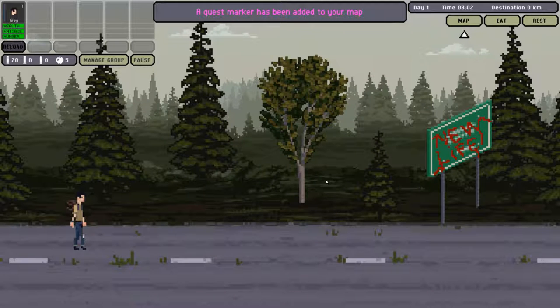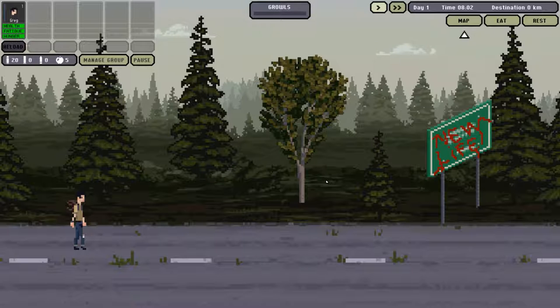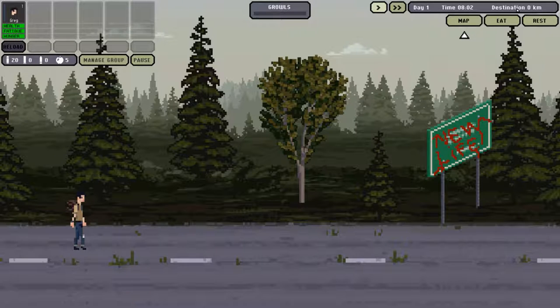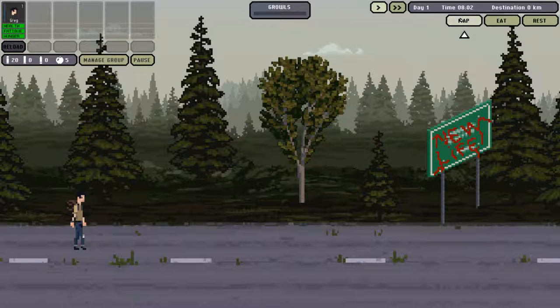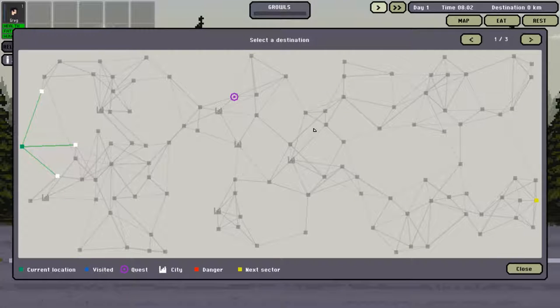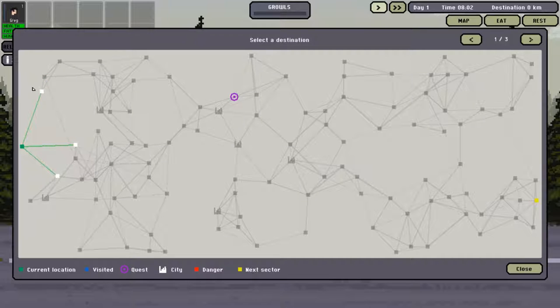First things first, a quest marker has been added to your map. The initial screen is fairly self-explanatory. We've got the day, the time, the destination. Destination is important as when you have a look on the map, you have little destination waypoints which are great. That's where we're actually trying to head.